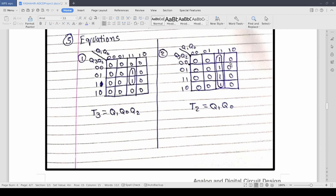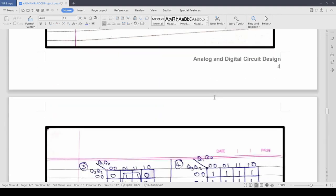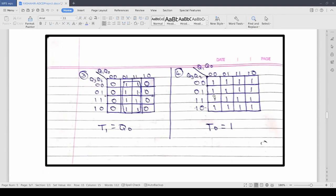Now for the final equations as you can see we are using K-map for forming the equations. For T3 the final equation is q1 q0 q2. For T2 it is q1 q0. For T1 it is q0. And for T0 we are going to give a continuous high pulse of 1.